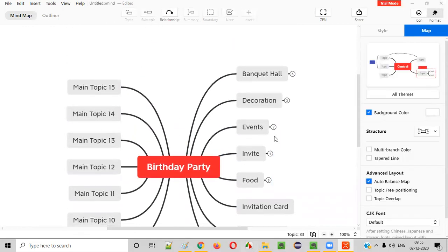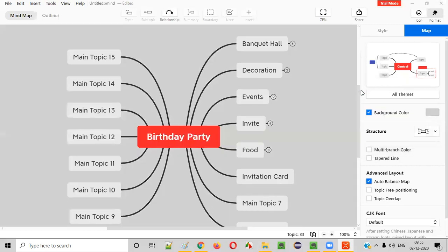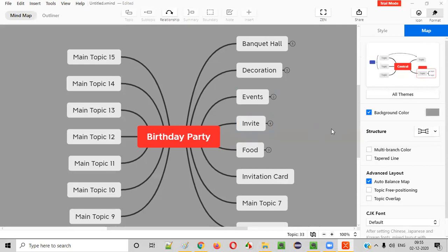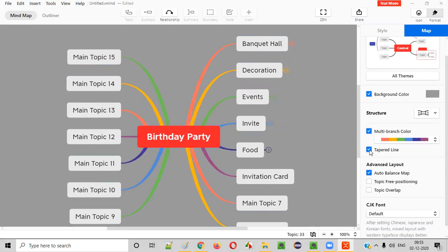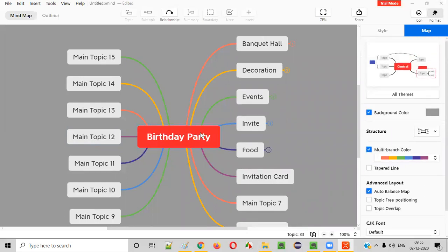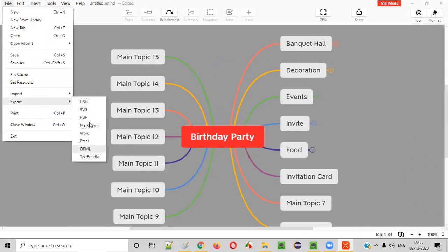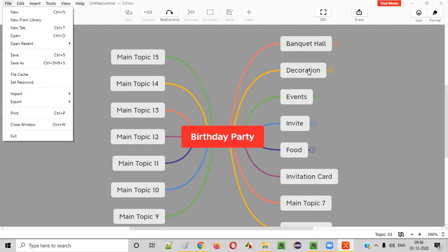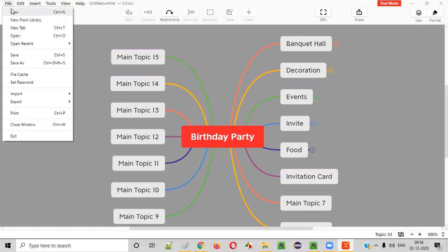If you don't like the white background, you can change it — I'll select a darker background. The connecting lines between the birthday party and its items are in black color; if you want them multi-colored, select the multi-color scheme option. There are a lot of formatting options available. At the end, you can export the file as an image or save it. These are the basics of the mind mapping tool.